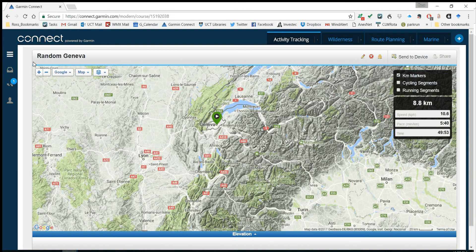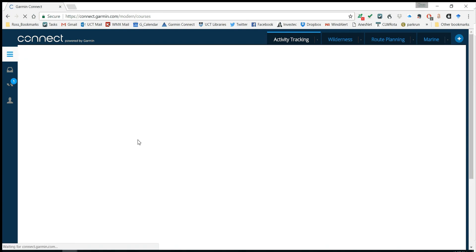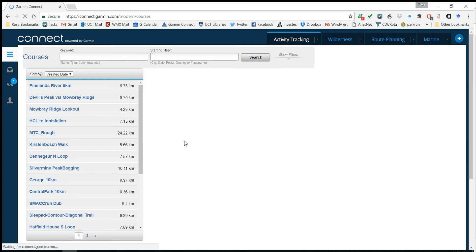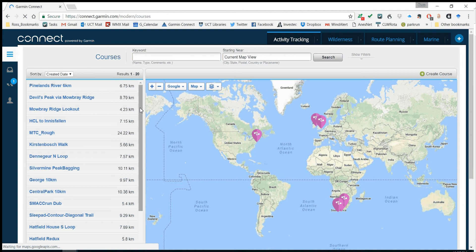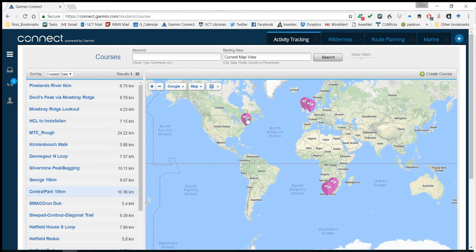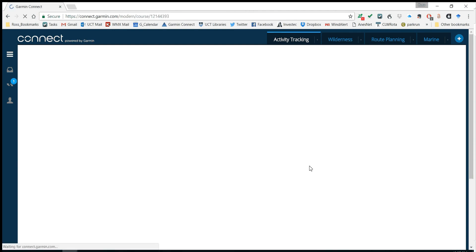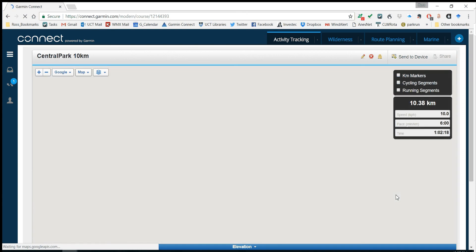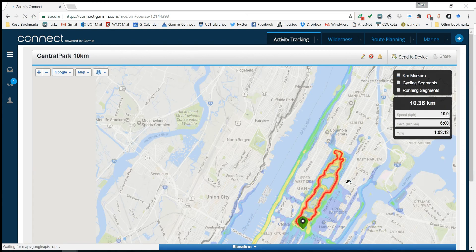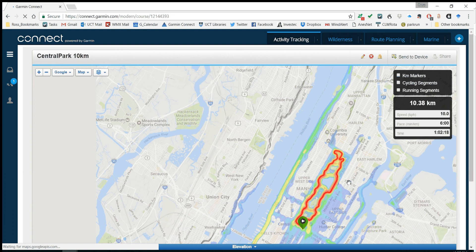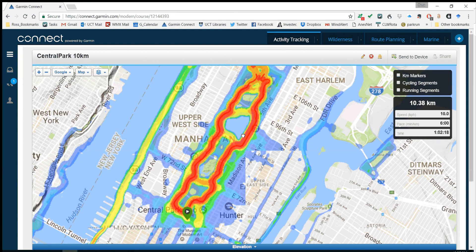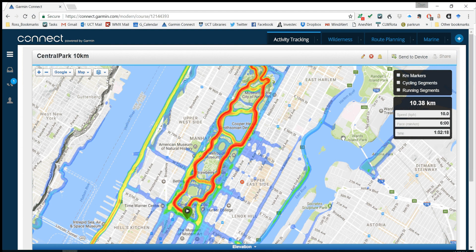Let's go back to Courses. Then I can see all my courses that I've made around the world. I can say, 'I'm going to the States again — what was this route?' There's Central Park 10k — that sounds like a nice run. You can see the Central Park 10k with the heat maps and running segments switched on, showing you where people really like to run. You can switch off those running segments if you want. That's how to make a route and send it to your device.